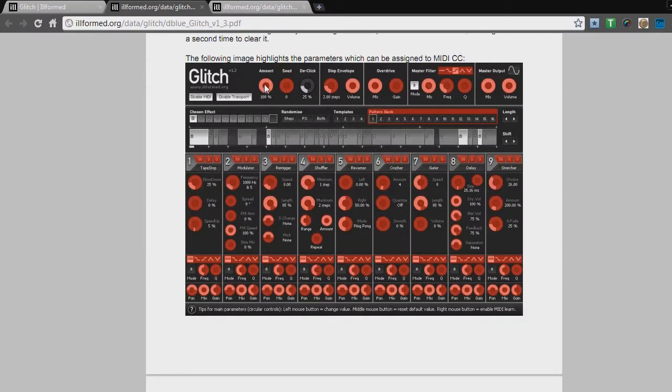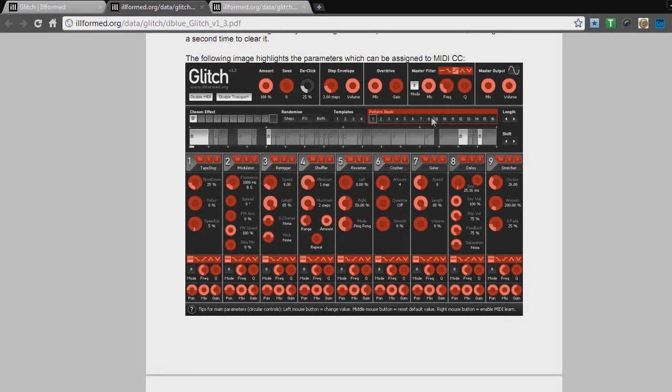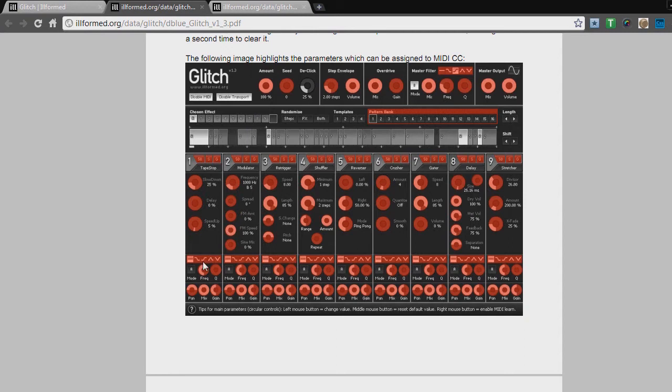An awesome feature about Glitch is its ability to be controlled via MIDI. Every single knob you see highlighted in red, every single area you see highlighted in red, can be controlled through MIDI, from the solo to global buttons, to the probability, to the amount, to the master filter, to the individual filters, to the output controls.